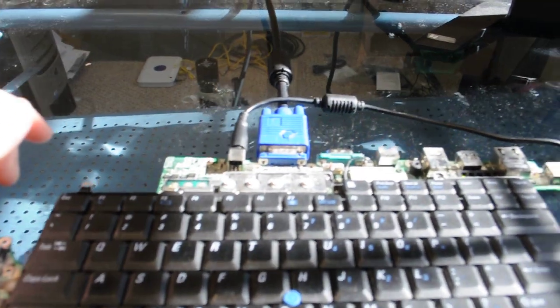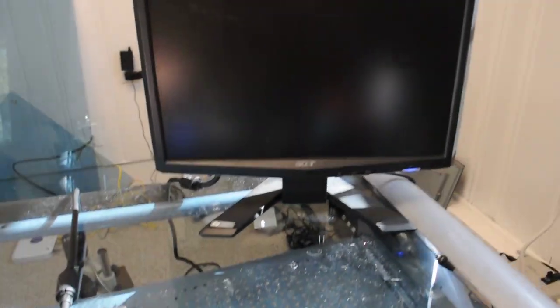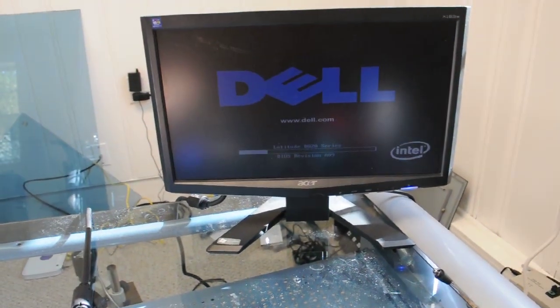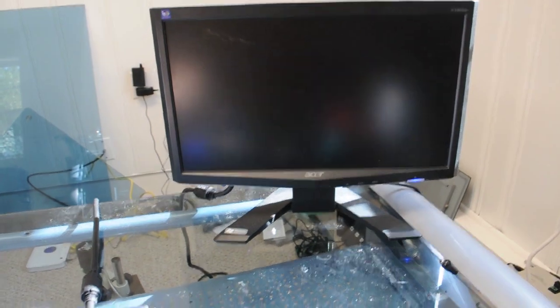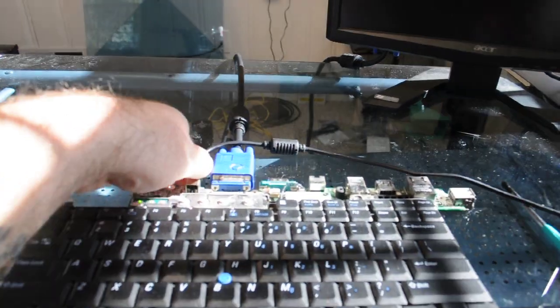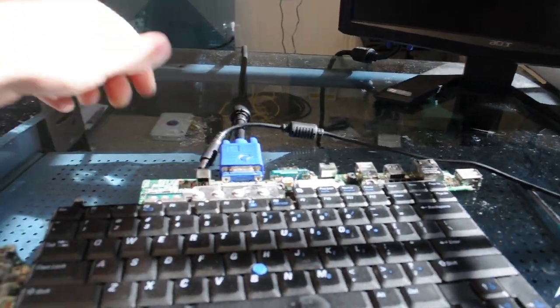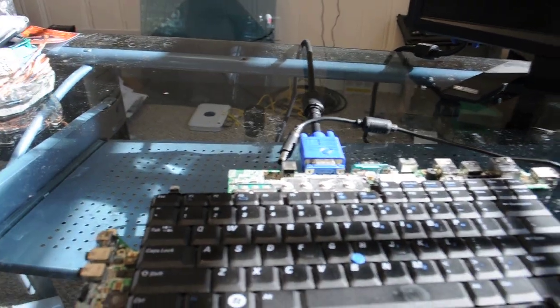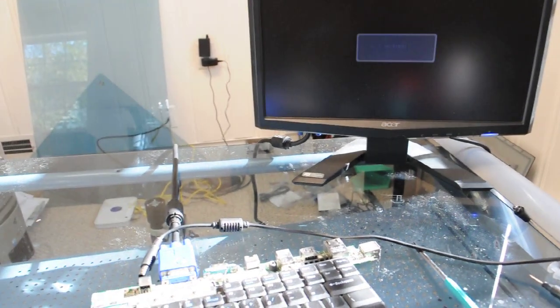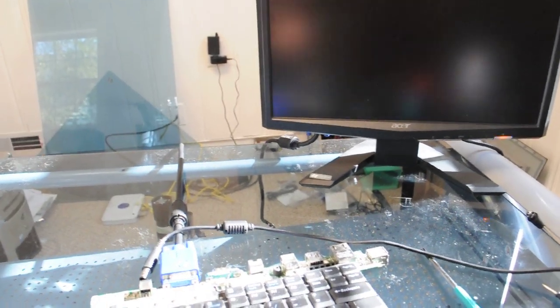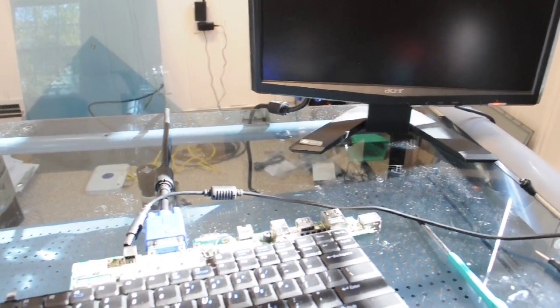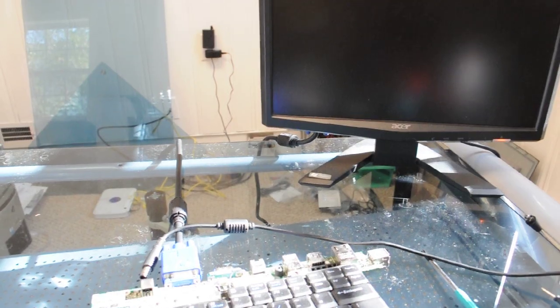So we have it powering on and let's see... there we go, we have video! So what we're going to do is put this together and do our burn in and go from there and see what happens.